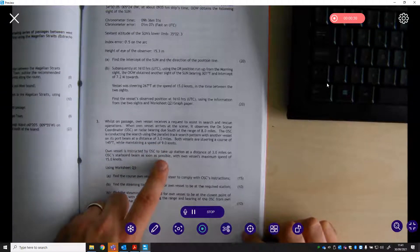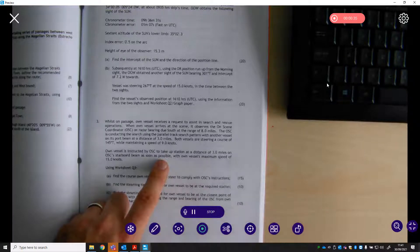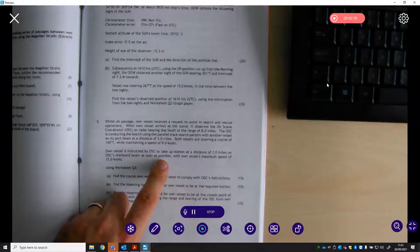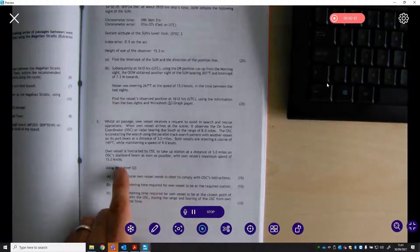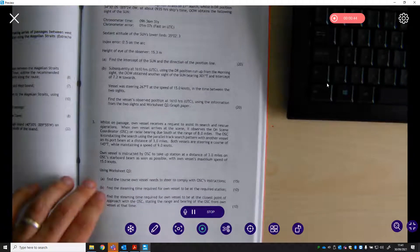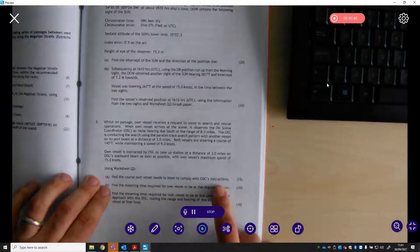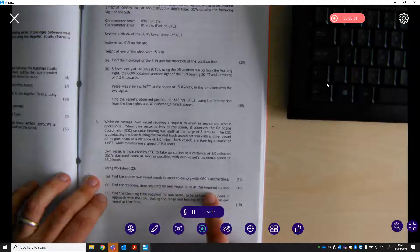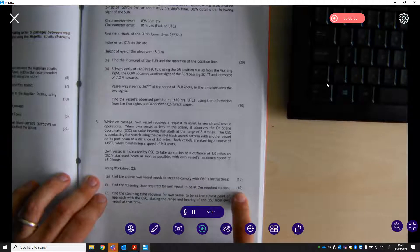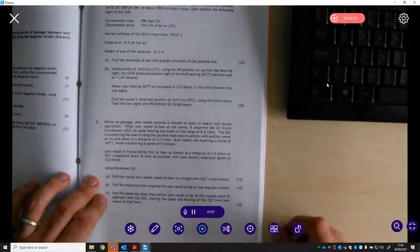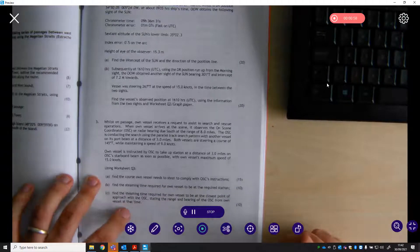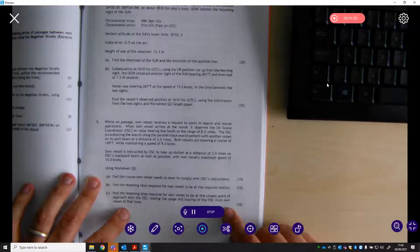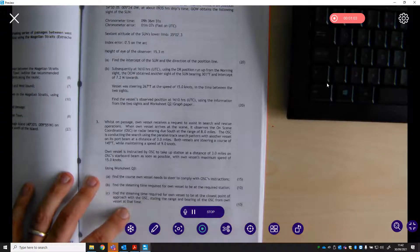Both vessels are steering a course of 145, maintaining a speed of 9 knots. Own vessel is instructed by the OSC to take up station at a distance of 3 miles on the OSC's starboard beam as soon as possible, with own vessel's maximum speed of 15 knots. Find the course own vessel needs to steer to comply with the instructions for 15 marks, find the steaming time required for own vessel to be at the required station for 10 marks, and find the steaming time required for own vessel to be at the CPA with the OSC, stating the range and bearing of the OSC from own vessel at that time for another 10 marks.